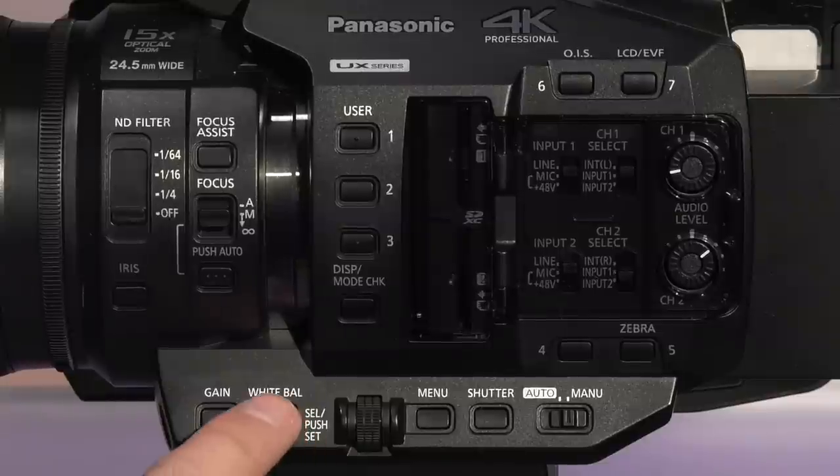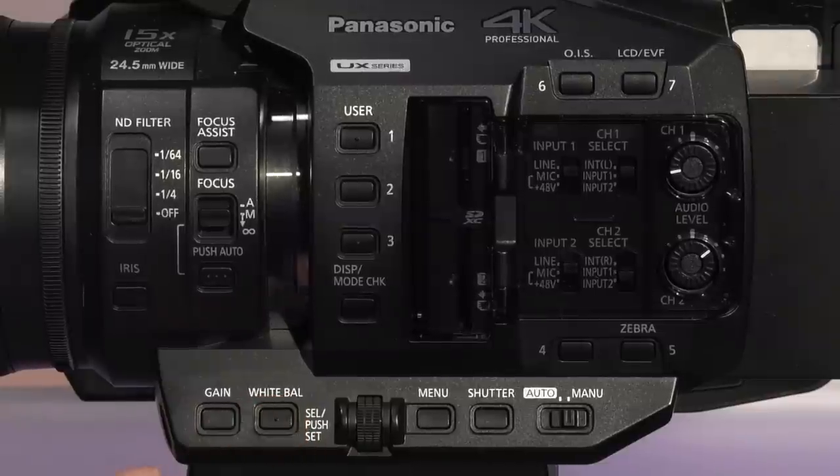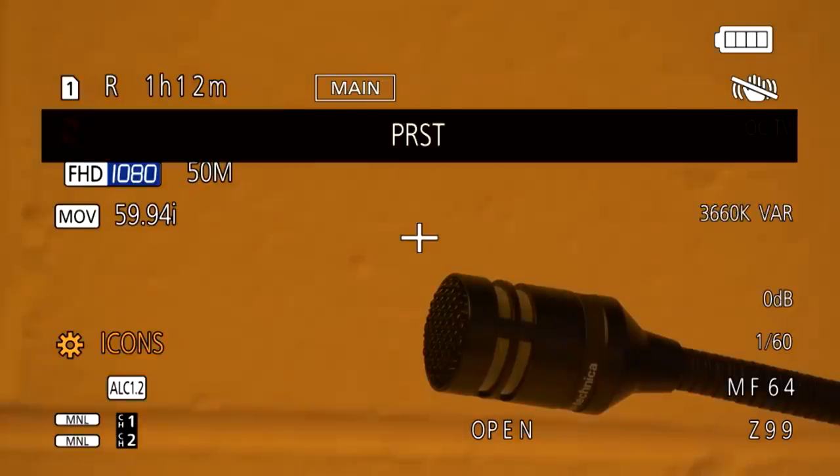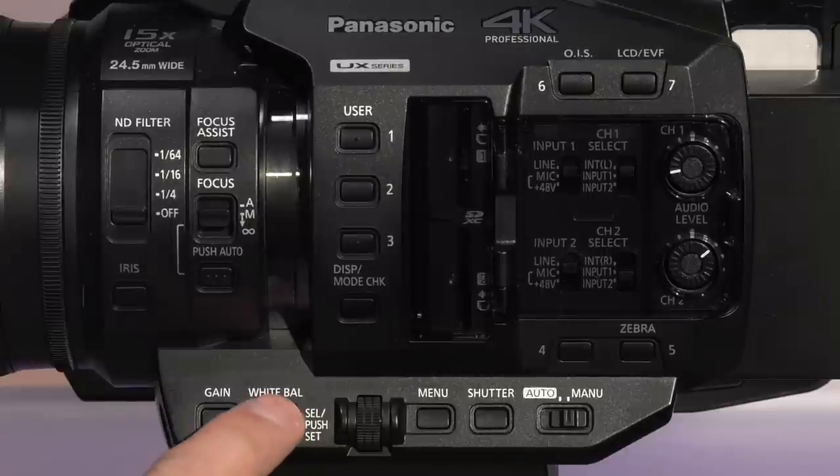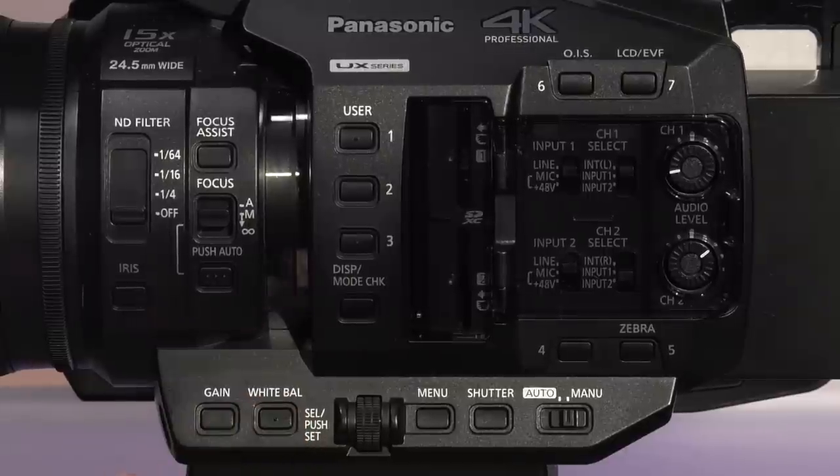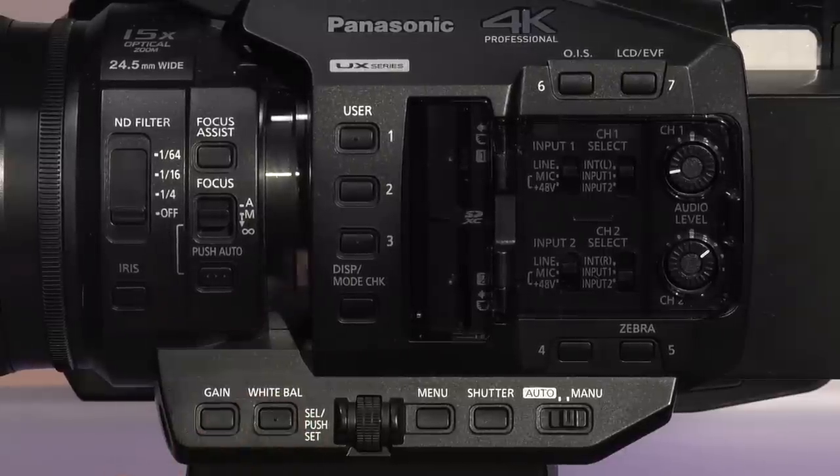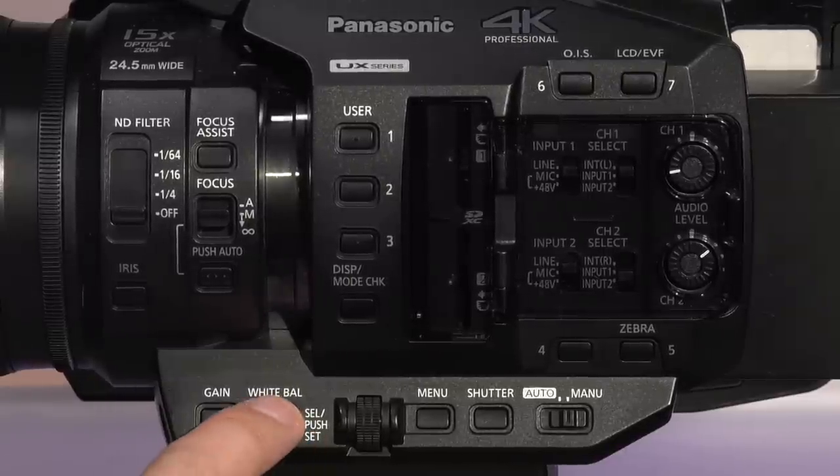Next, set your white balance by zooming in on something that should be white. Press white balance to switch between channels A, B, or a specific preset. This enables you to have fast recall between each in case you are moving between locations.